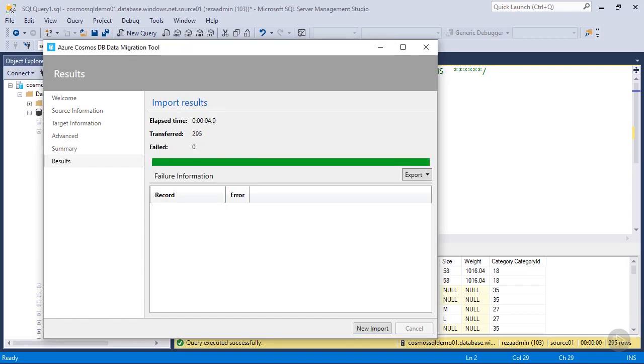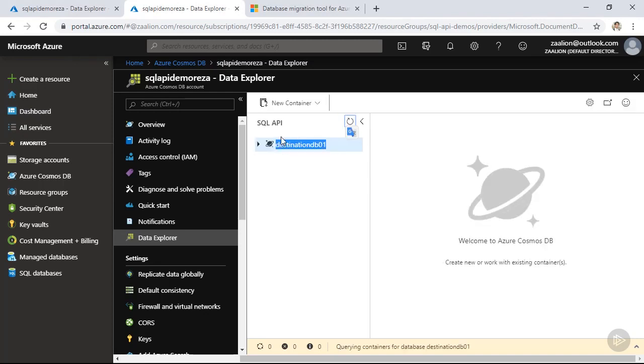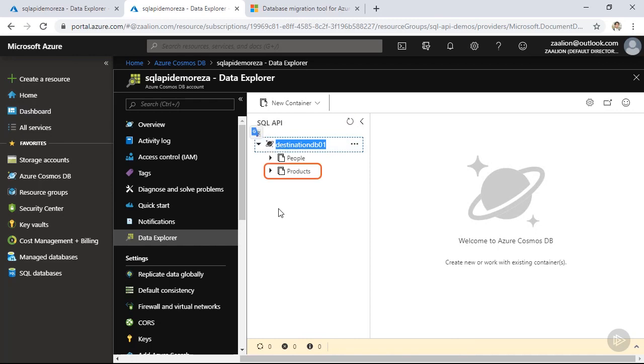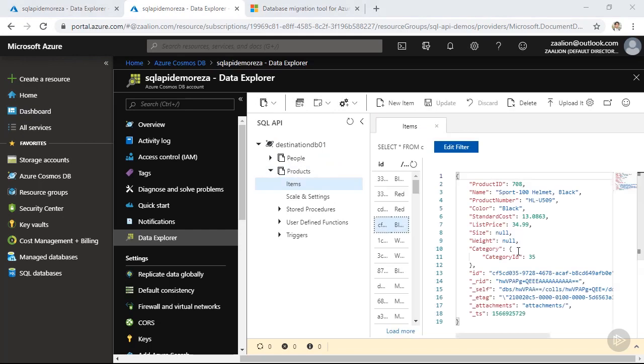Okay, looks like the migration is complete. And as you can see, I have 295 records transferred and the whole migration took about five seconds. So now let's go back to Cosmos DB and see if you have got some data. So I simply click on refresh, open my database. And as you can see, I have a products collection.